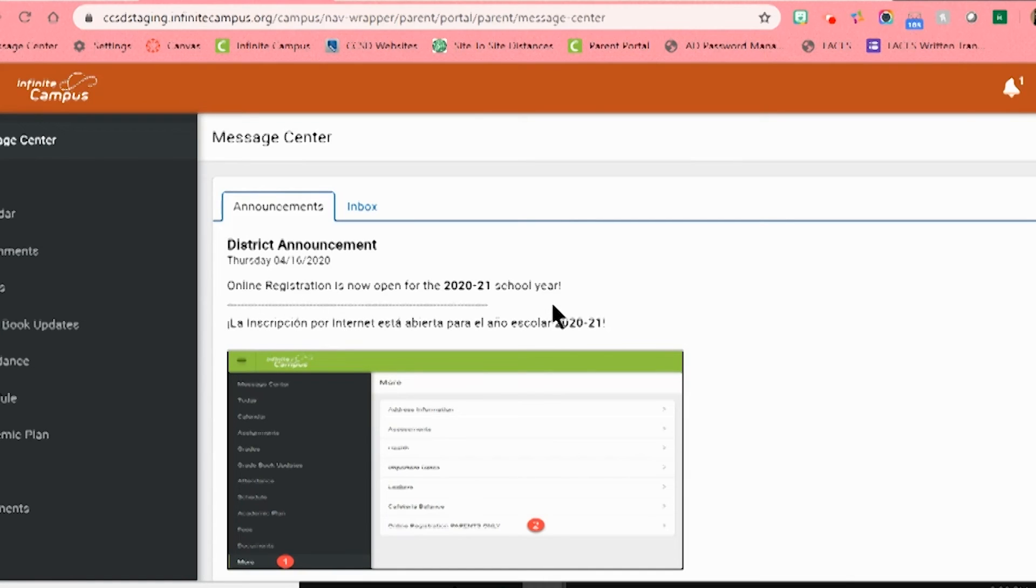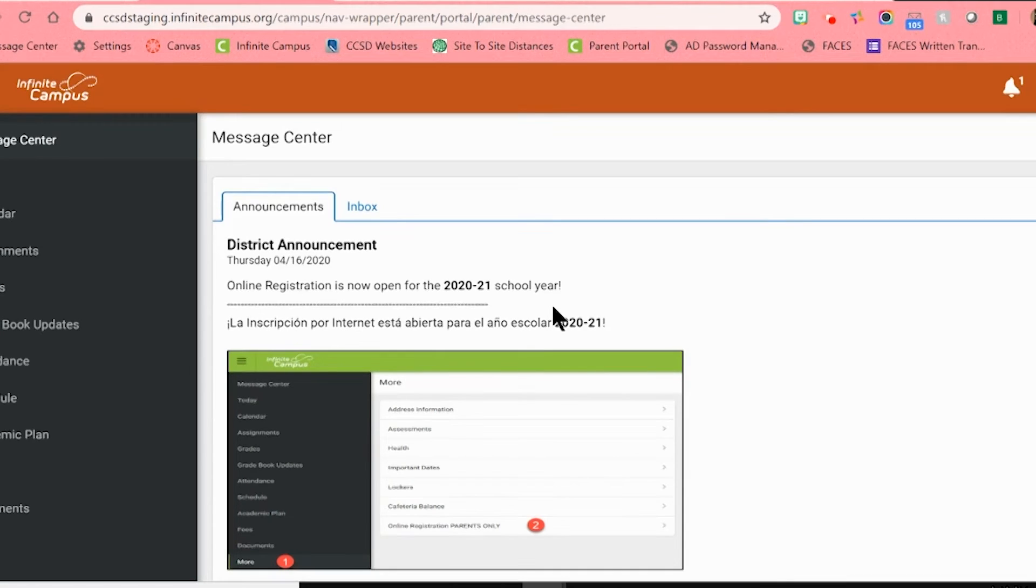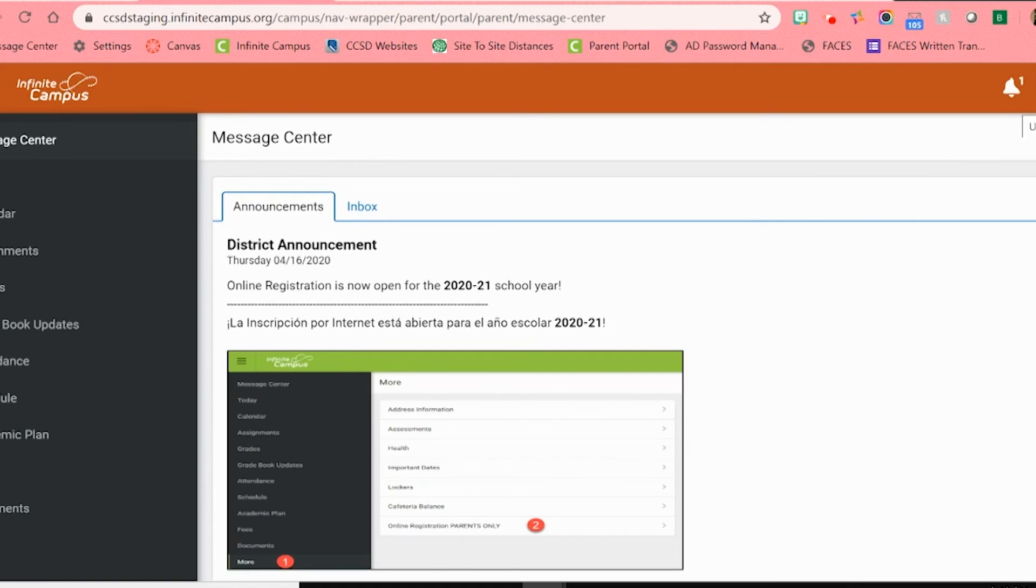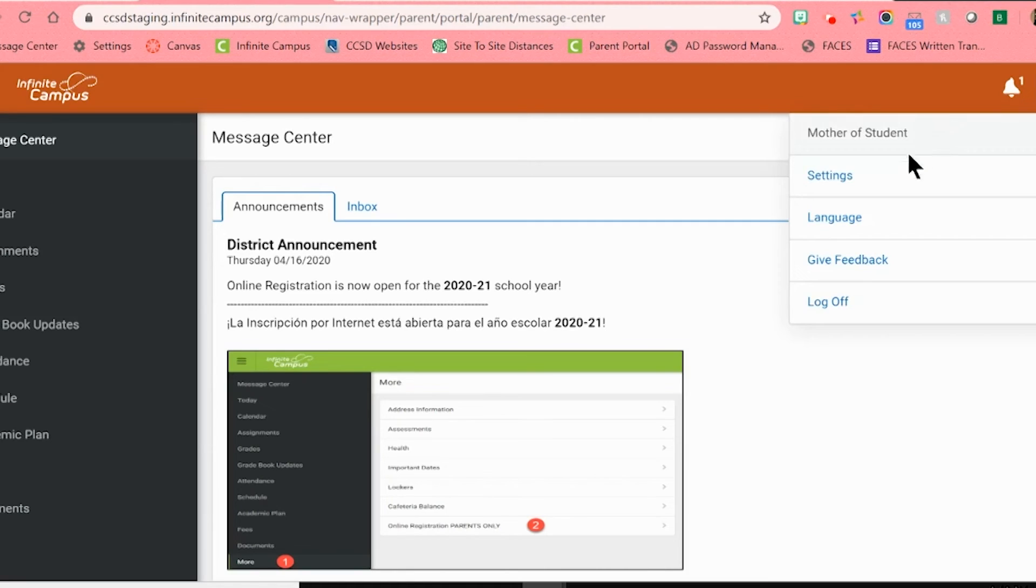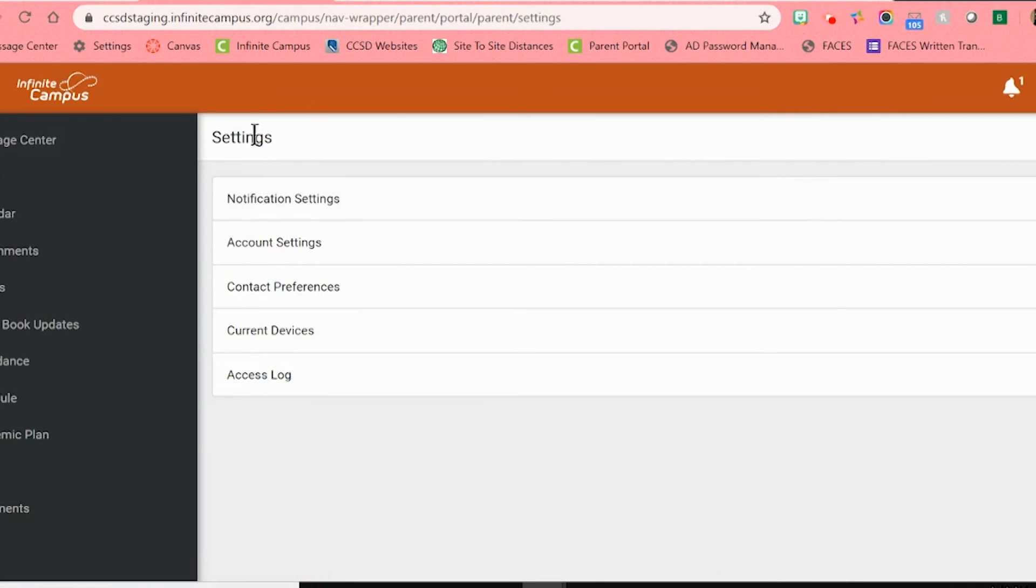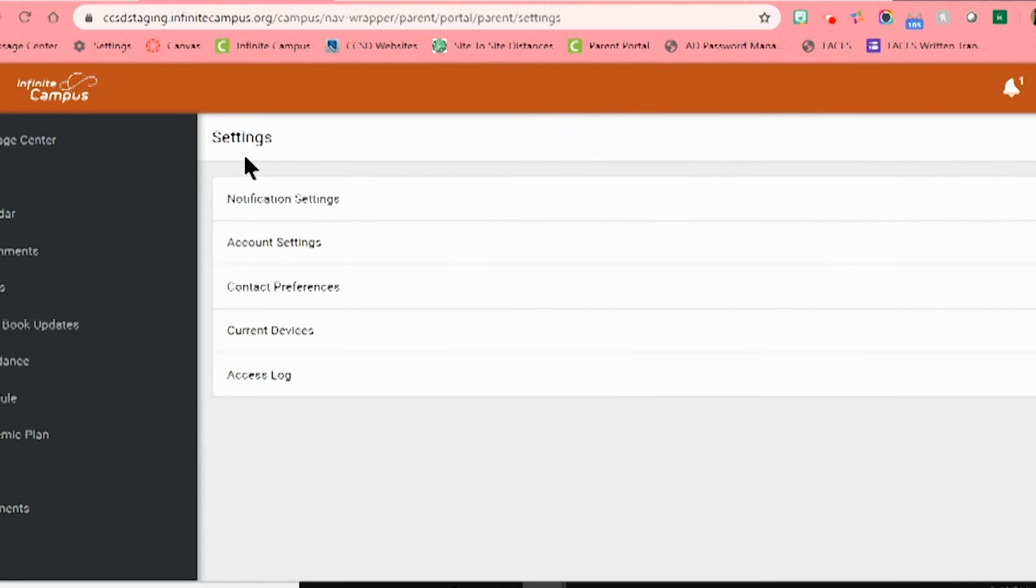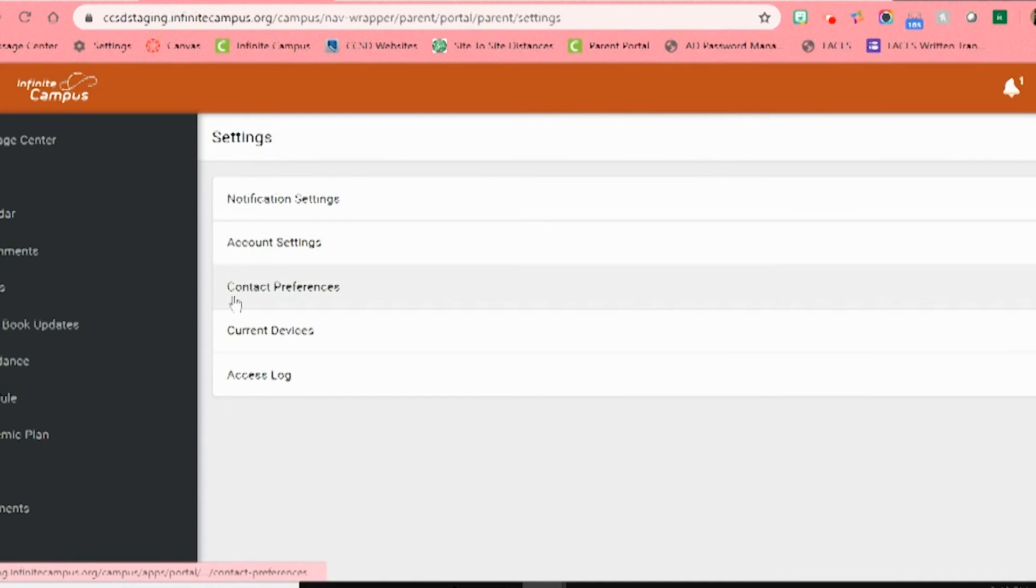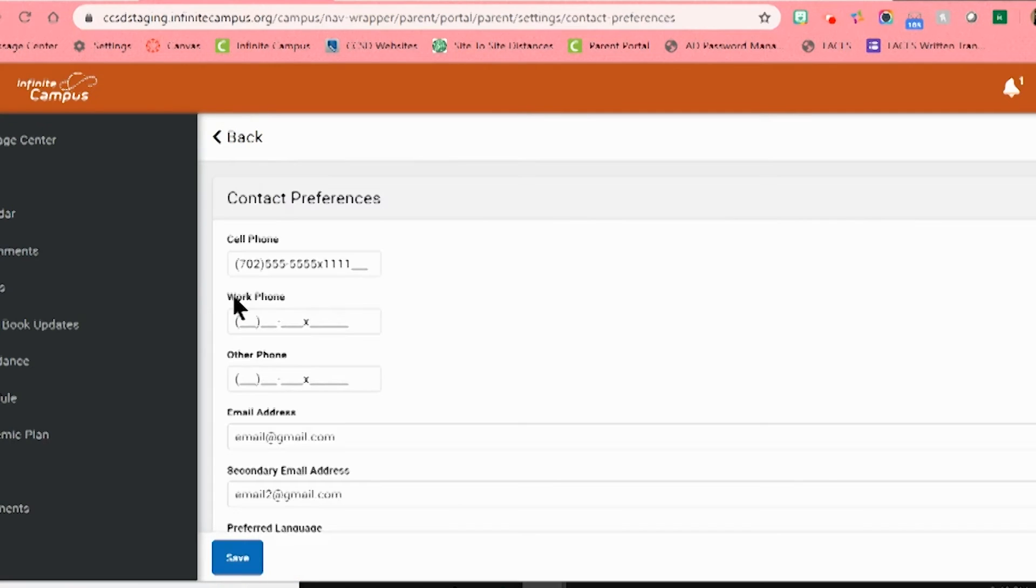So now let's make sure your current information is in Infinite Campus so that you can be contacted by your child's teacher, the school, and the district. We're going to start by going up to the user menu and clicking on the first blue word in the menu that says Settings. I'm going to click on that once and then a new menu will pop up. Now I want to go down to the third option that says Contact Preferences and click that once.